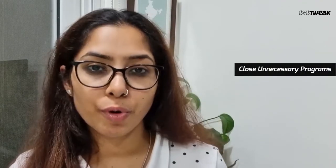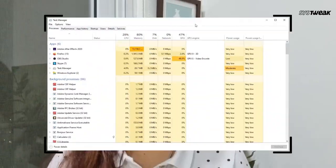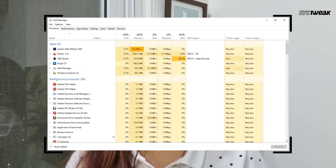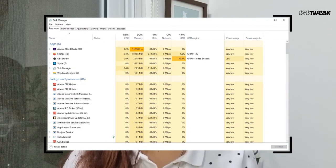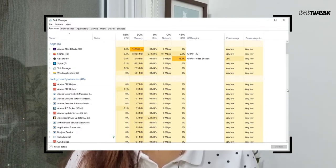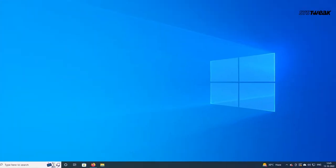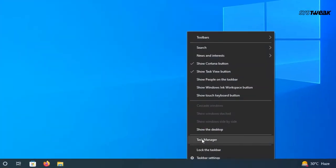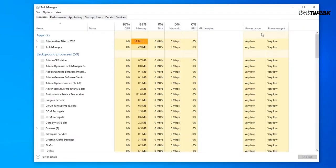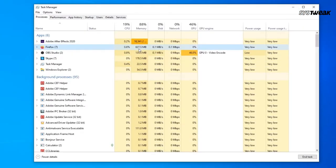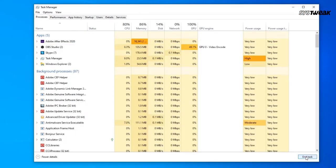Number one is close unnecessary programs. Sometimes the memory is consumed when multiple programs are running on the computer. To work it out, open Task Manager. Then right-click the application you want to end under Processes and choose End Task.